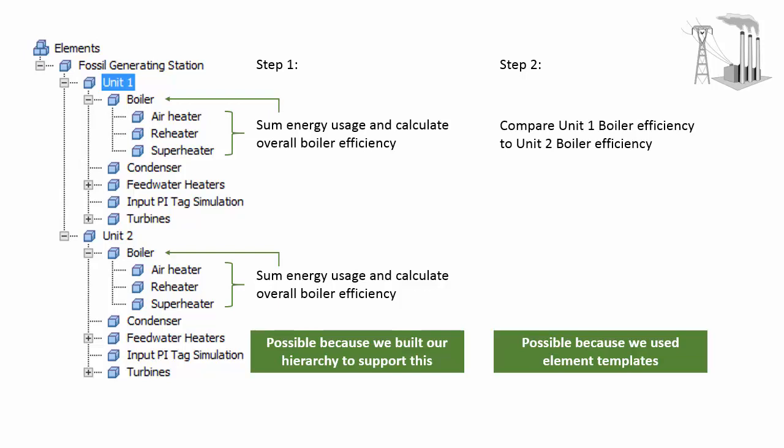And this is possible because we used element templates. This should provide you with more ideas about how you would want to create your hierarchy to be able to do the comparisons that you want. The assets that we wanted to compare defined our hierarchy, while templates will provide us with the standardization required to make those comparisons.